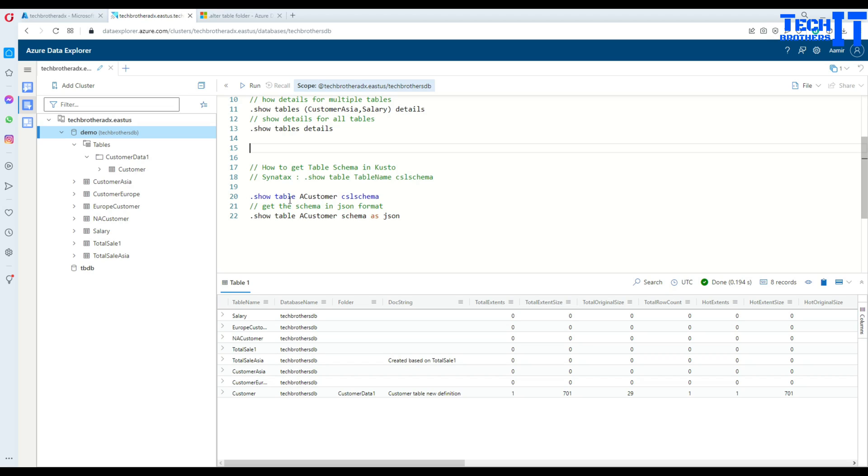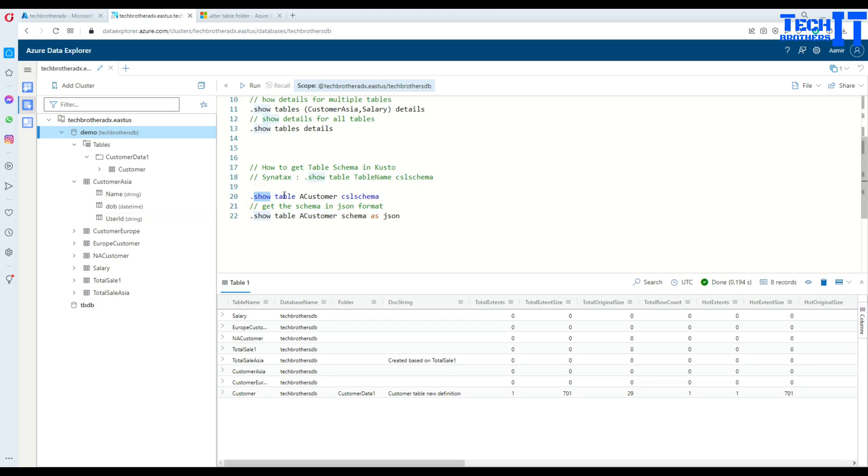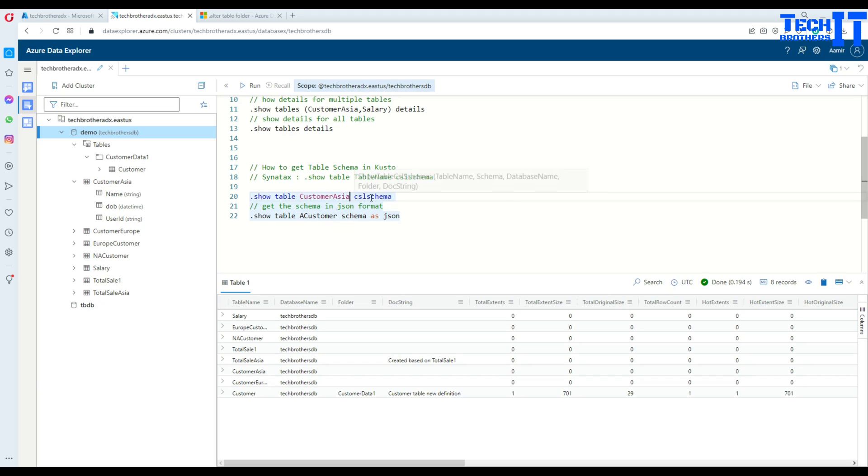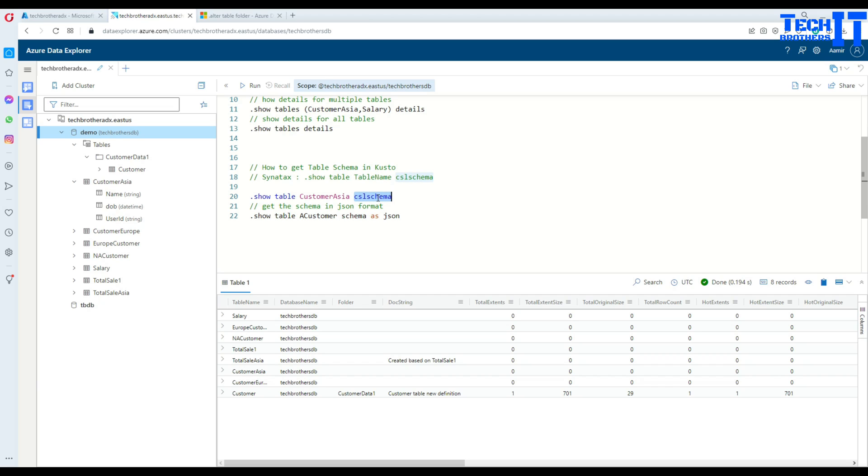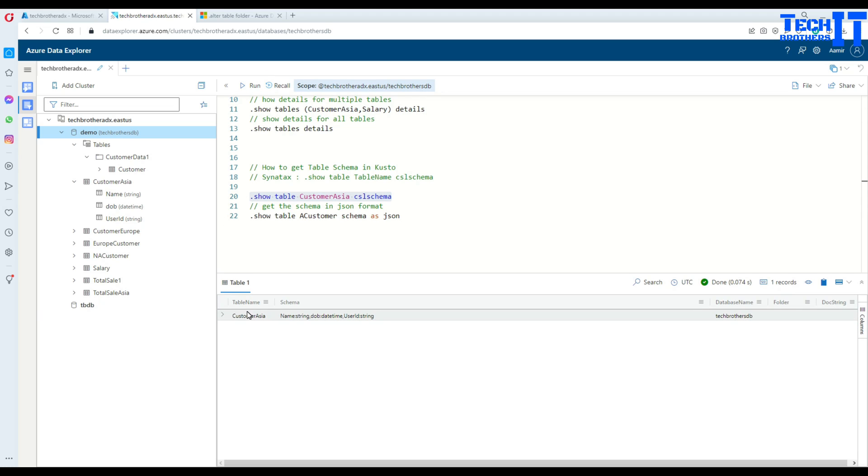So, in this case, let's say if I'm interested to see the schema of a customer table, one way is I can always go to the table here and say, oh, name is string, data versus data, day time, user ID is user ID. But I can use this command to see this schema as well. So, dot show table, actual table name. In this case, it's a customer Asia. That's our table name. And then we will say CSLS schema. So, this is a CLS schema. That's what you're going to do together, right? So, just highlight this statement, run it.